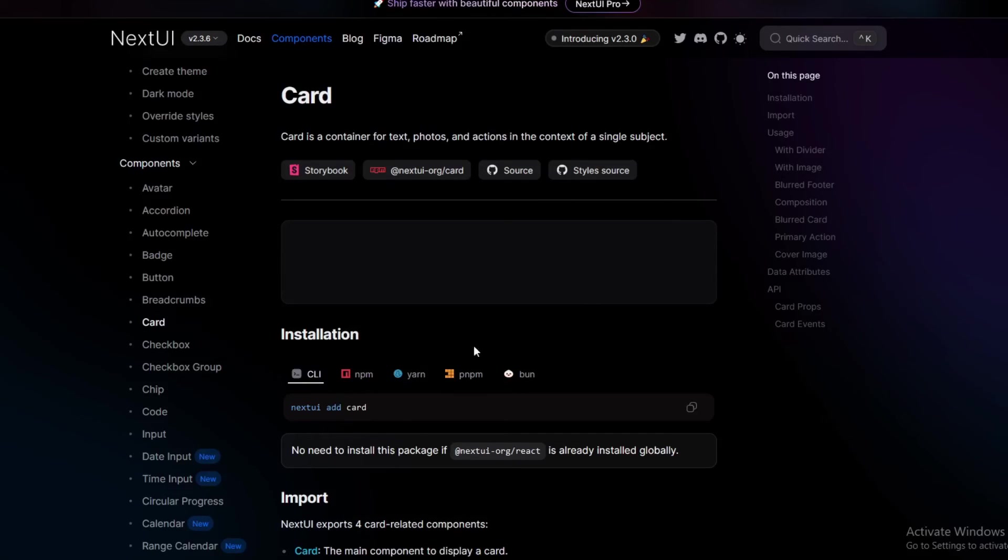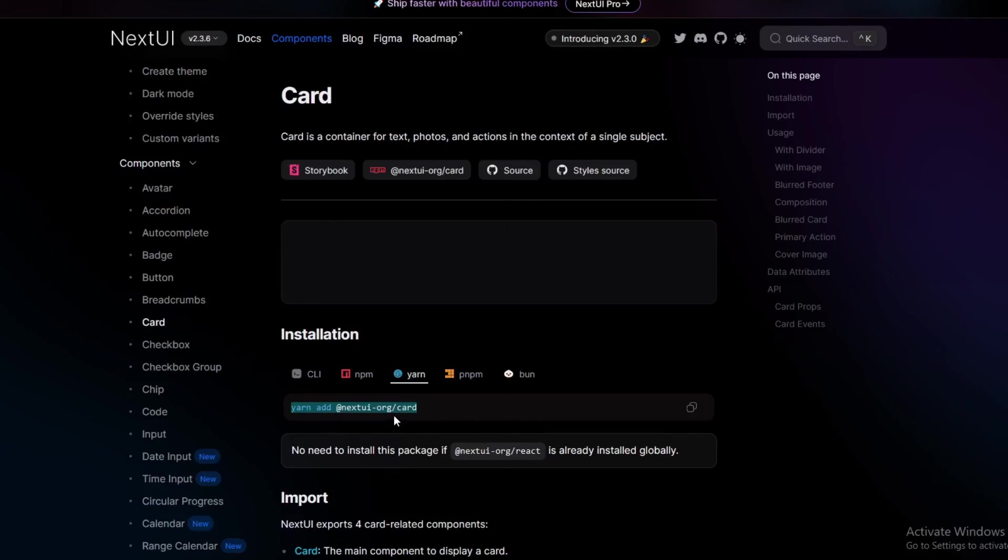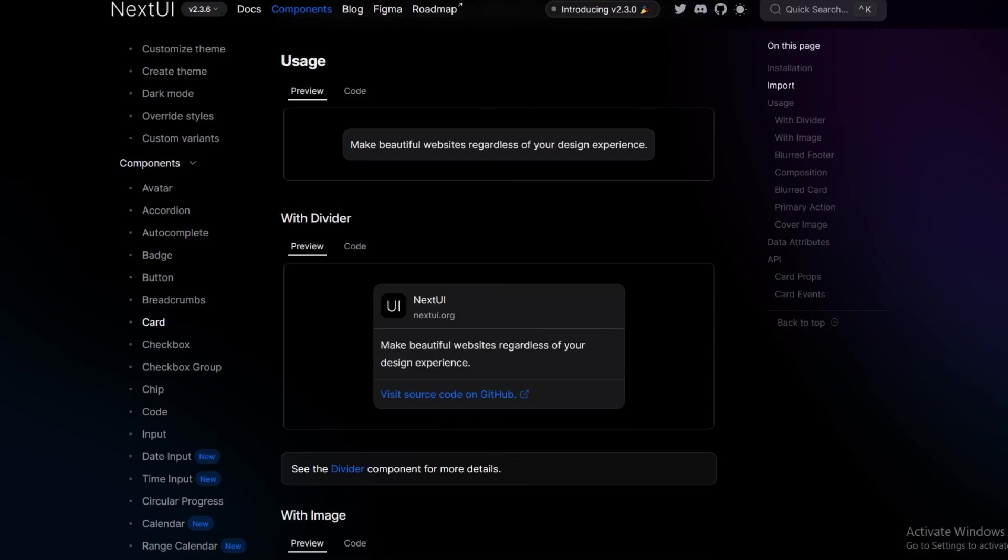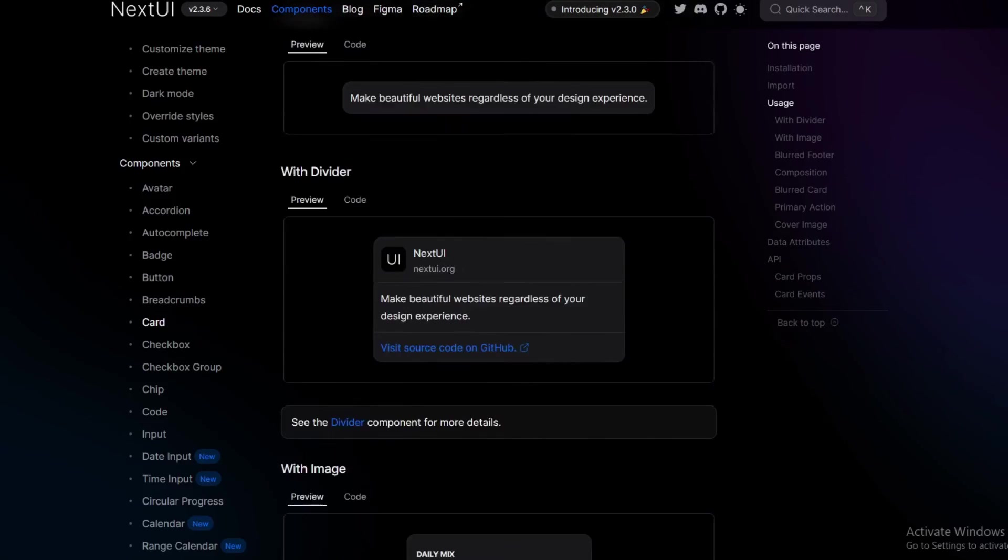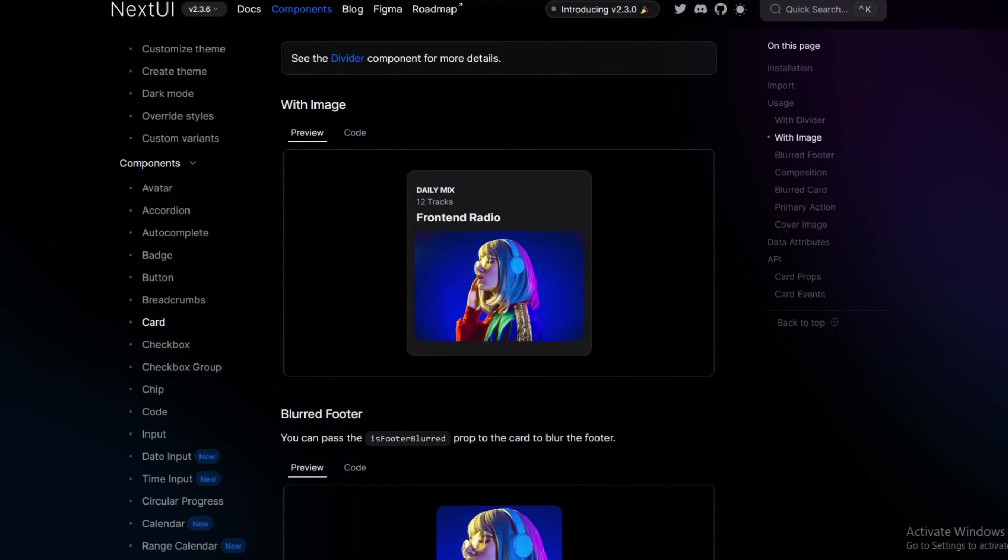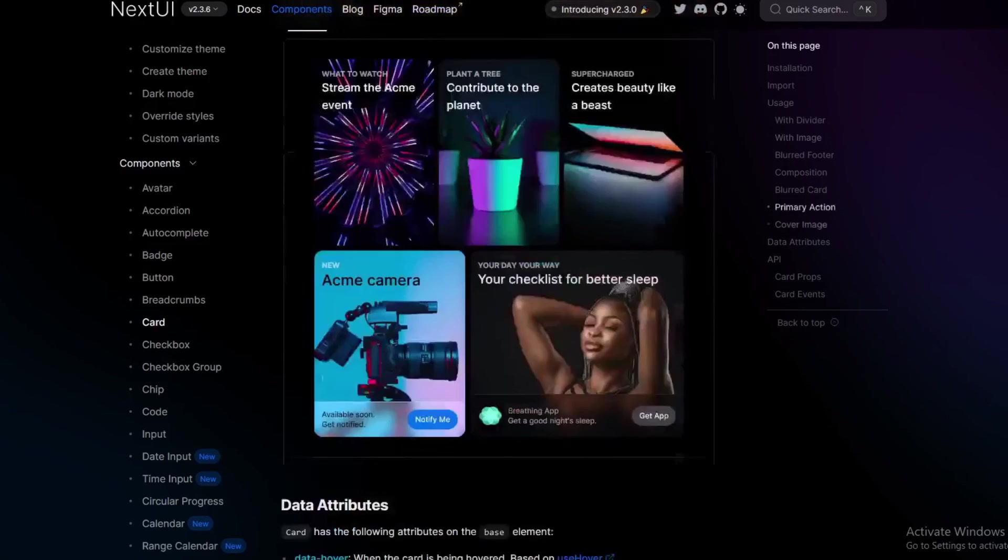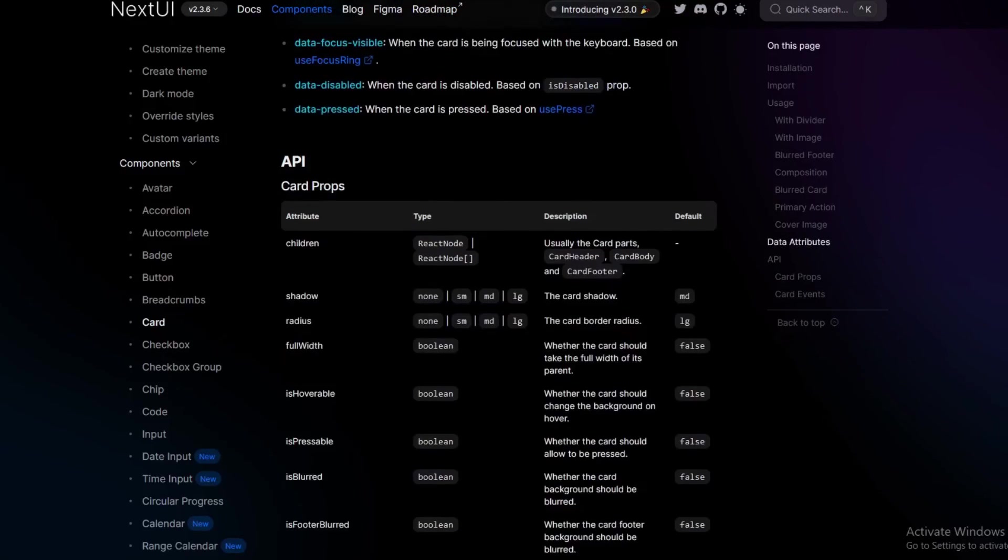First of all, second of all, you can add in props like I said with their API. So you can check out their properties over here.